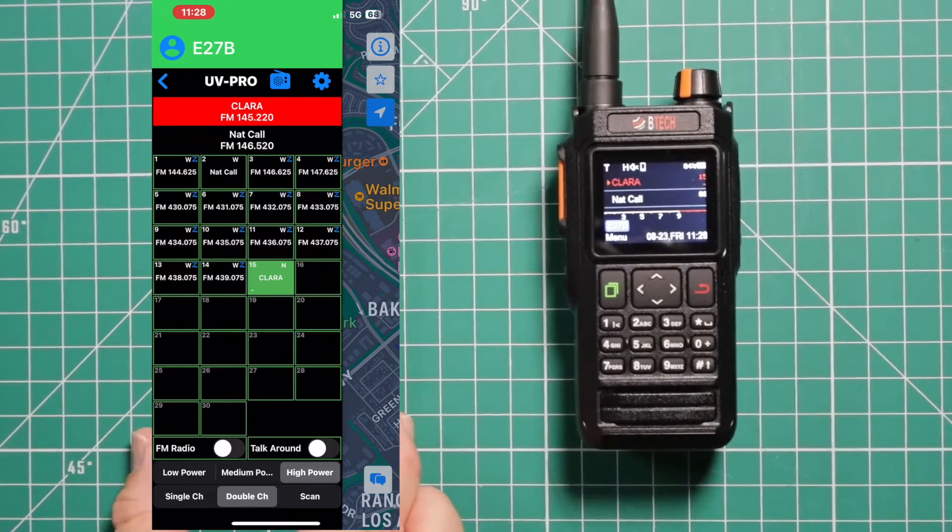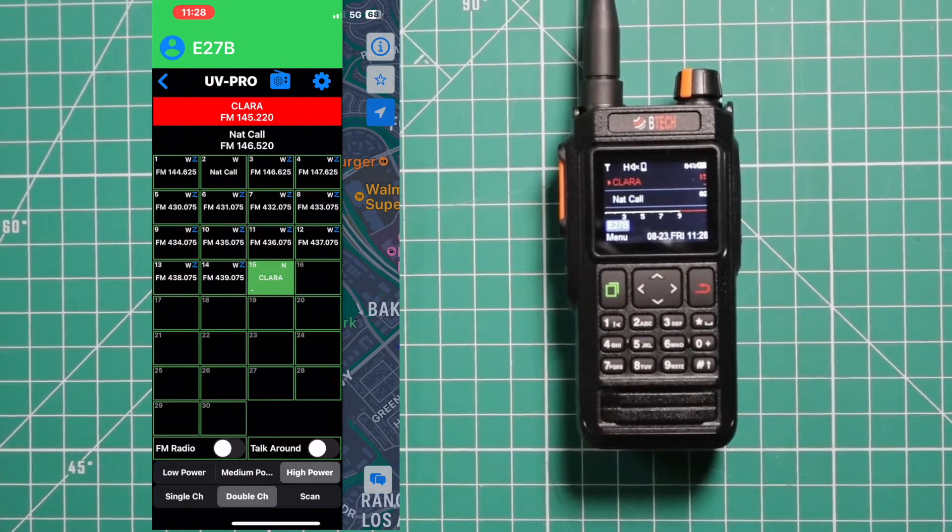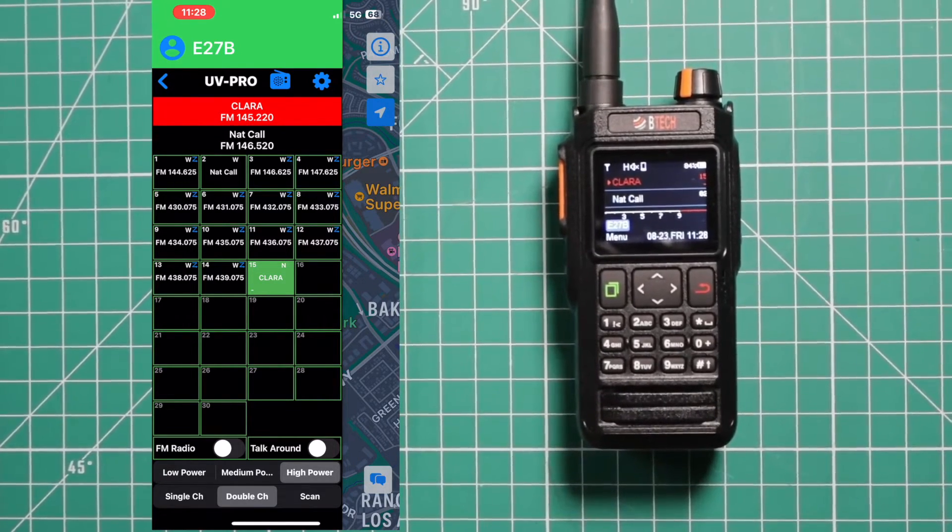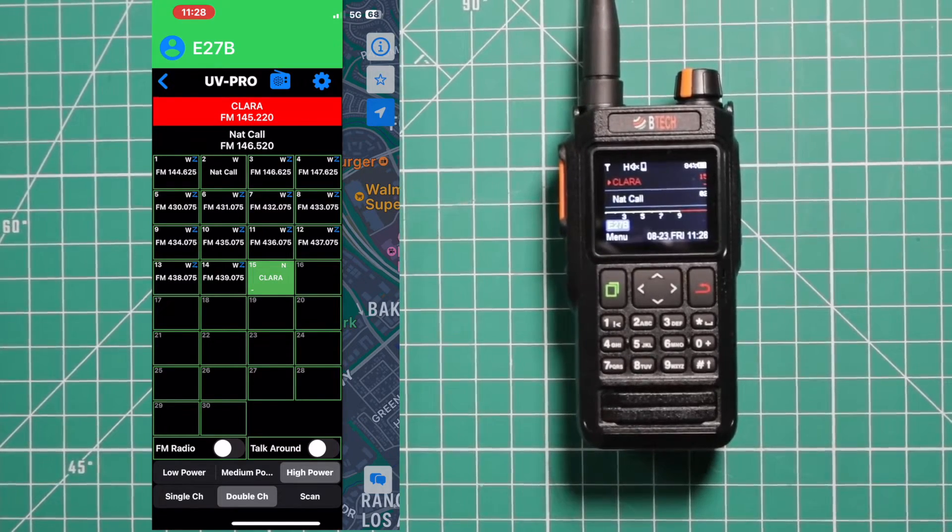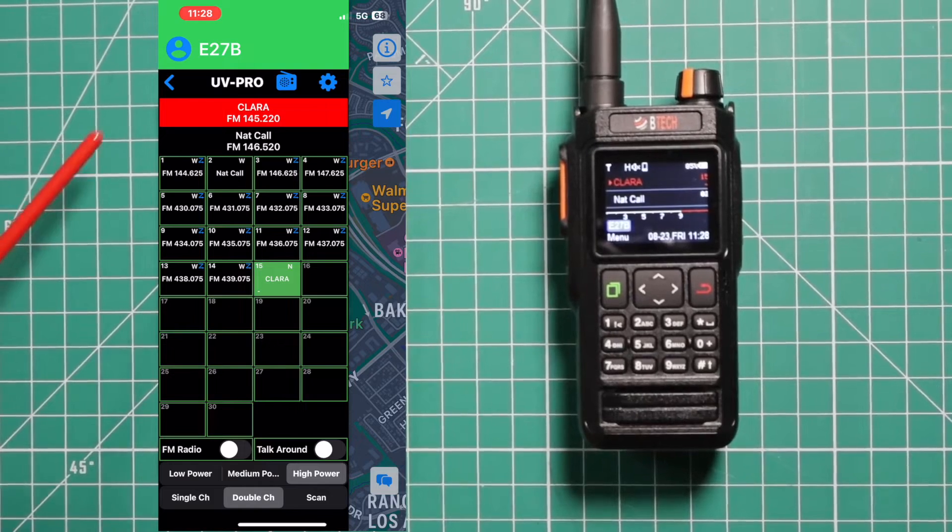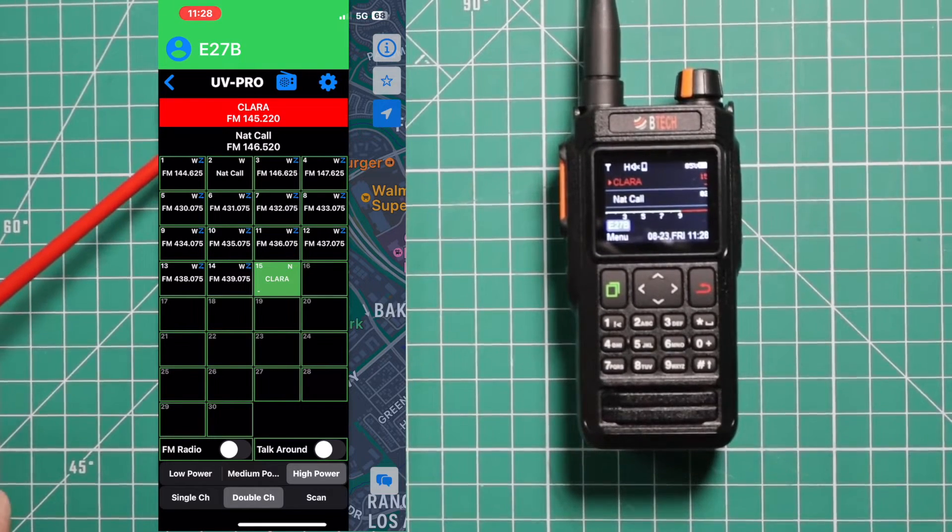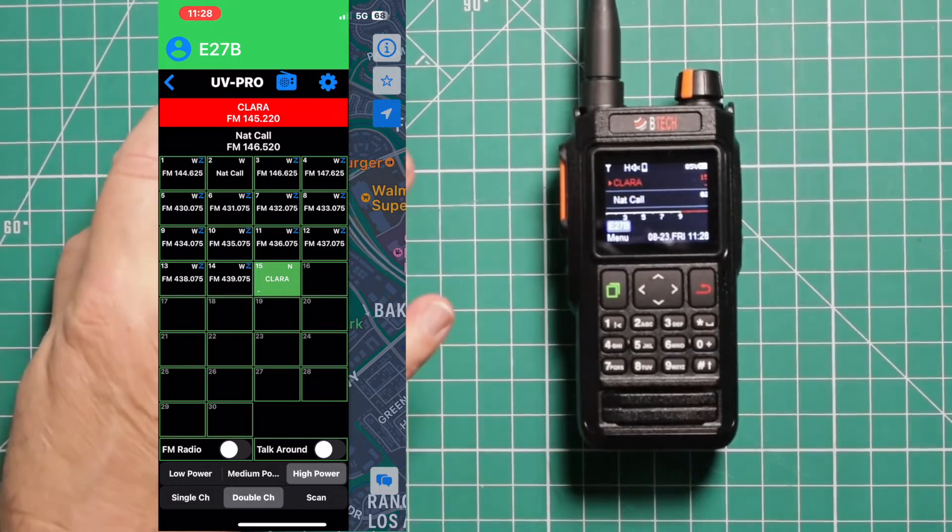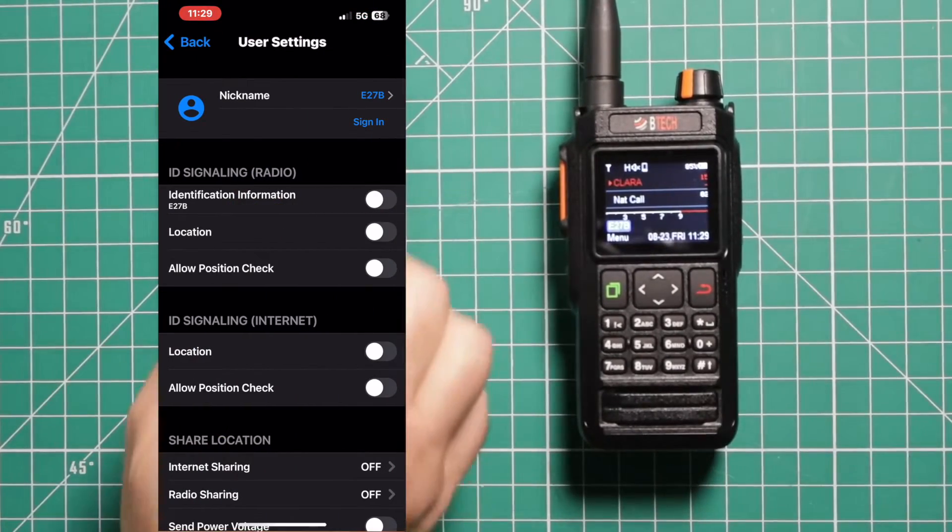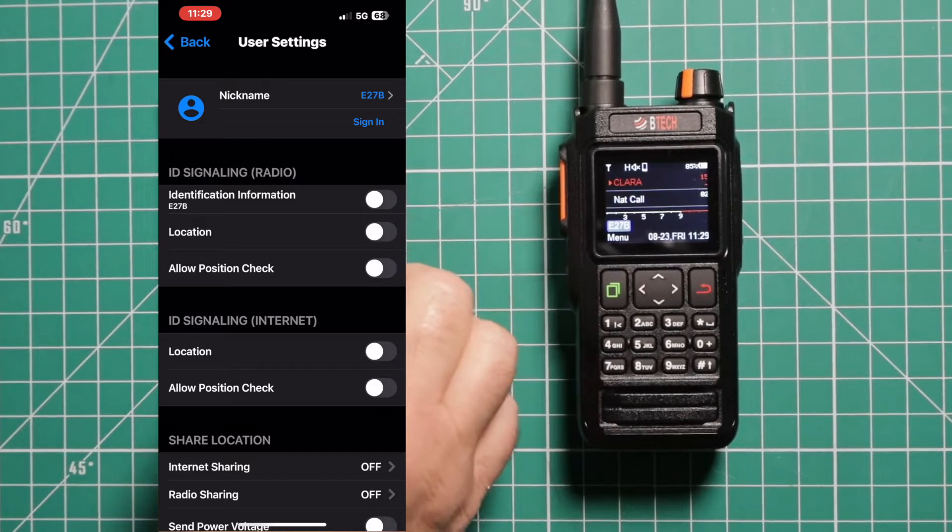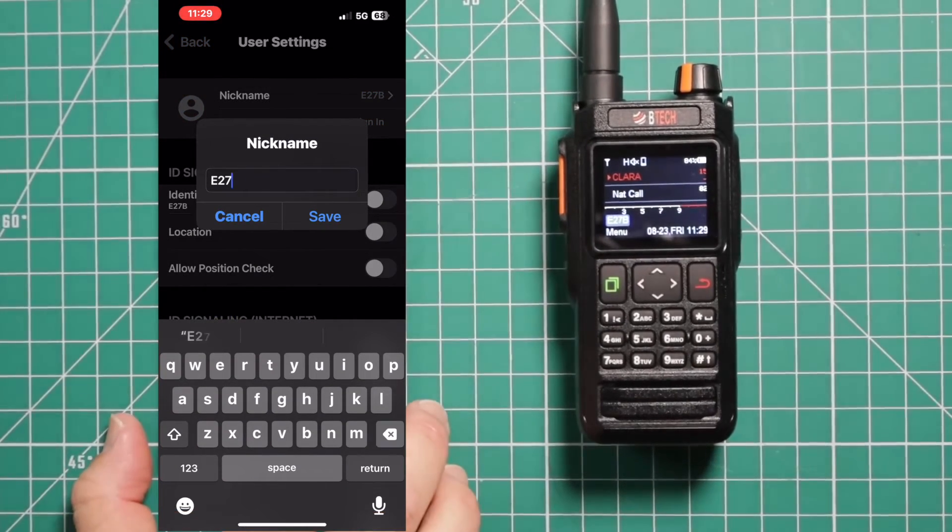It is very similar to the GMRS Pro. But you cannot use the GMRS Pro app to work on the UV Pro and vice versa. Now, if you want to change the name, like how it says E27B and UV Pro, you can press on the little icon where you see nickname up here.